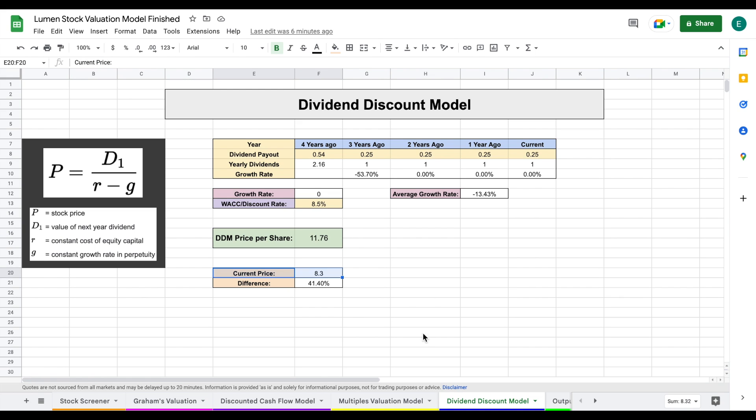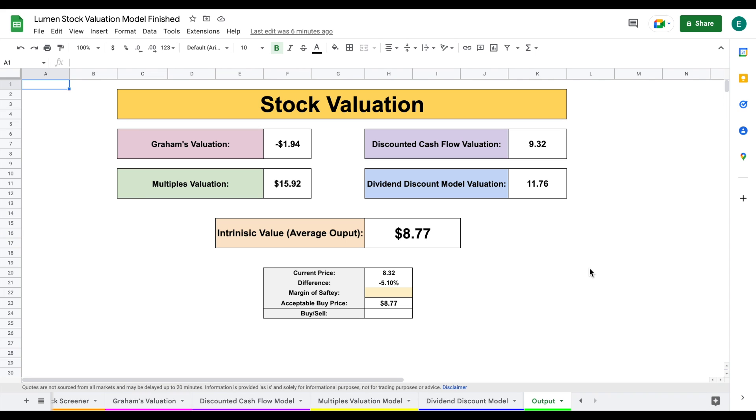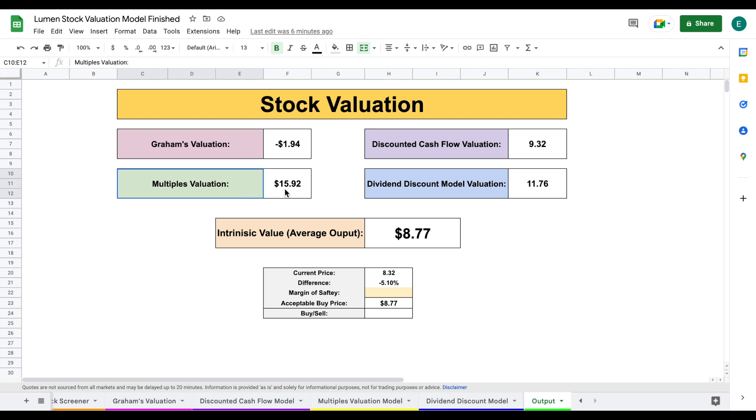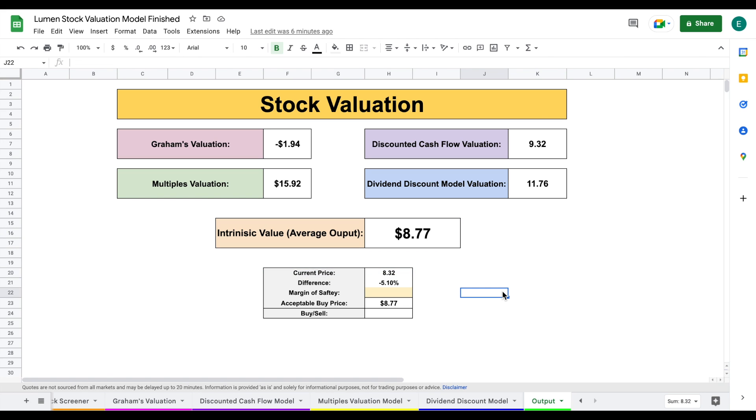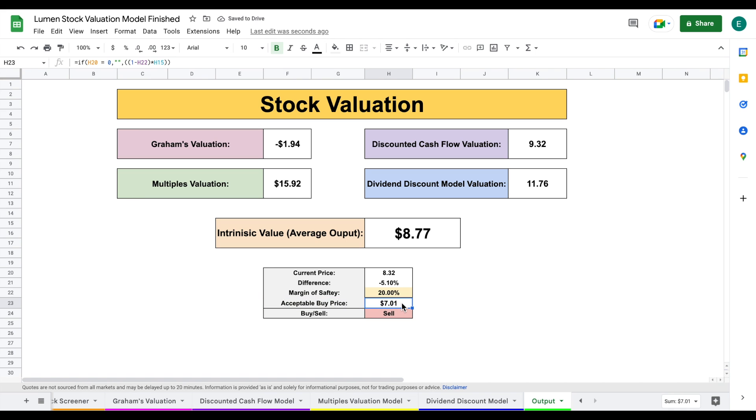Let's jump over to our output tab. Here we'll see all four of our valuation models: Graham's at negative 1.94, discounted cash flow at 9.32, multiples at 15.92, and dividend discount model at 11.76. When we average all four together, we come to an intrinsic value of $8.77 per share, pretty close to the current trading price. As a value dividend investor, we always want to apply a margin of safety. In this scenario with a 20% margin of safety, our acceptable buy price for this company is about $7.01, meaning it's not currently a stock we should be buying.